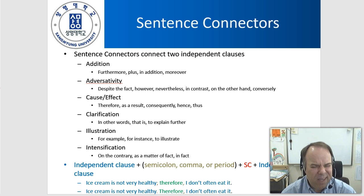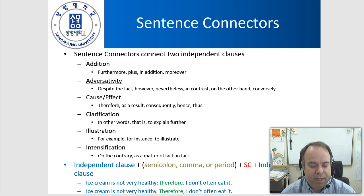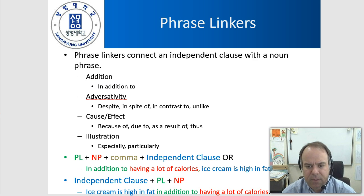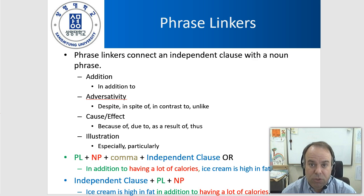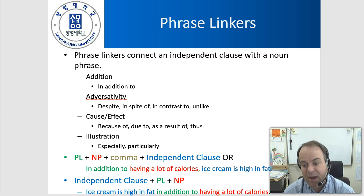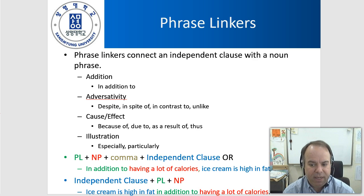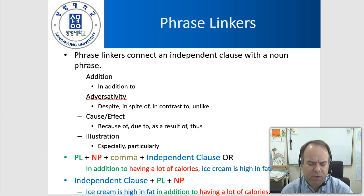Both are acceptable ways. Again, I don't recommend using a comma to separate the first independent clause from the sentence connector. Now let's move on to phrase linkers. Phrase linkers link a phrase to an independent clause — specifically noun phrases. Some examples include: in addition to, despite, in spite of, in contrast to, unlike.